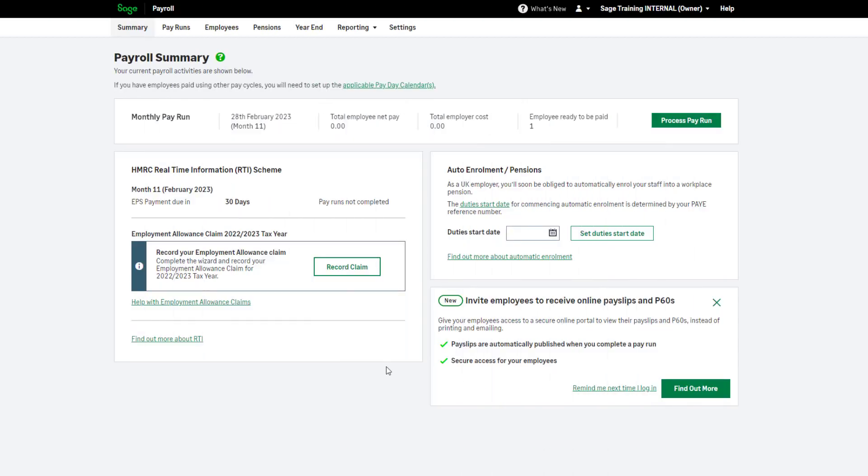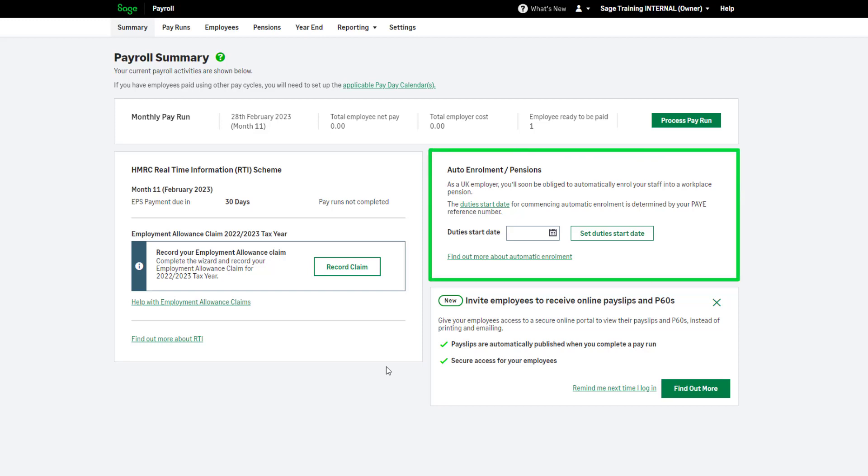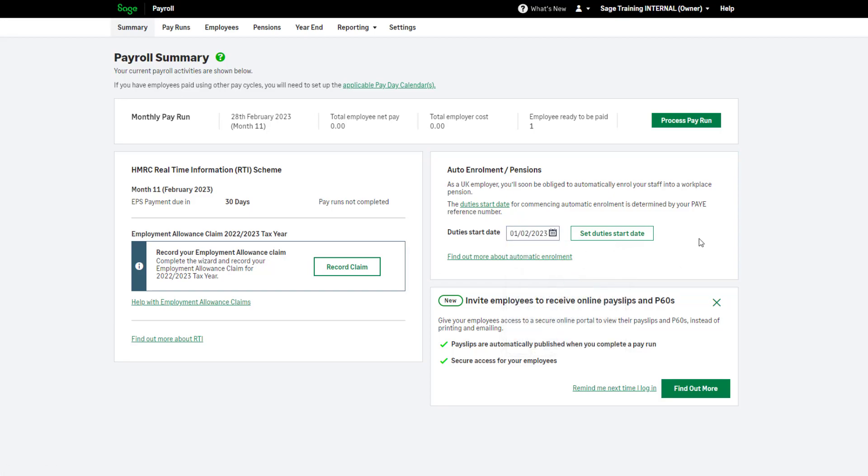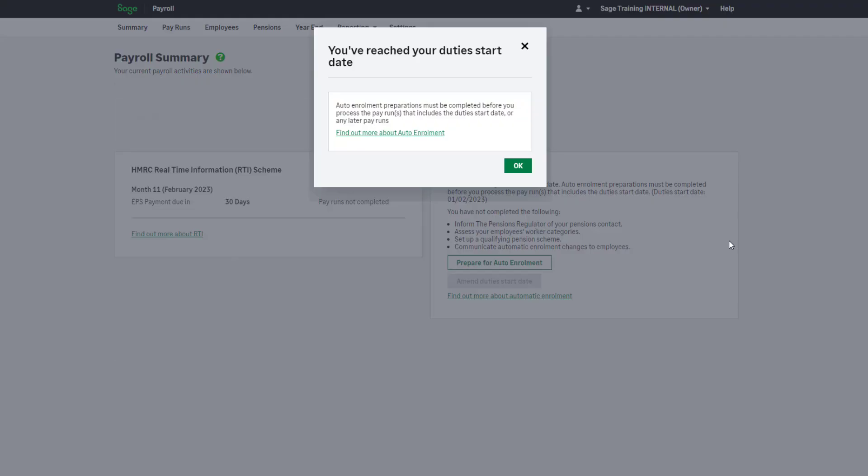Before you process your first payroll, you should enter your original staging date or duties start date for automatic enrolment. You can do this here. If you are a brand new company, this date will be your duties start date. This is the date you employed your first member of staff.